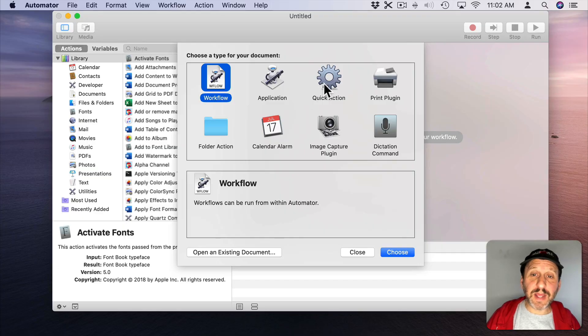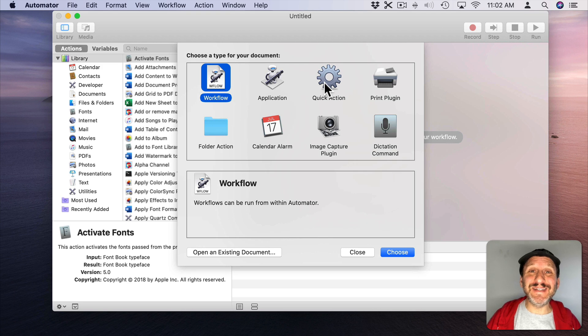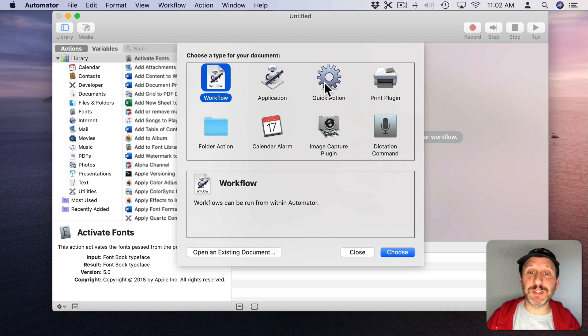Something that Windows users miss when they switch over to Mac is the ability to just create a new blank text file anywhere they want. You can do the same thing on the Mac if you create a little script in Automator to do it. So we're going to create a Quick Action. The reason we're going to use a Quick Action is that it can be easy to assign a keyboard shortcut to it as we'll see later.